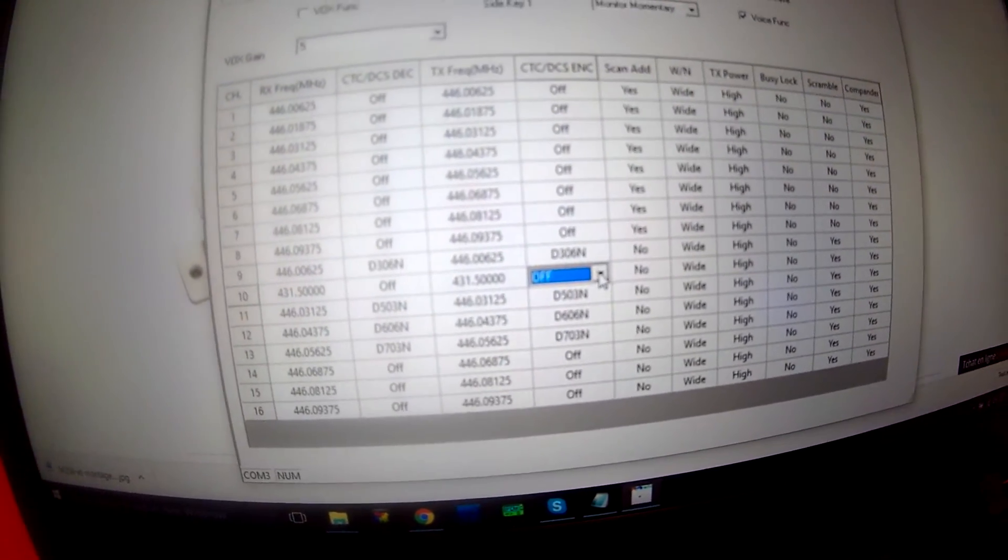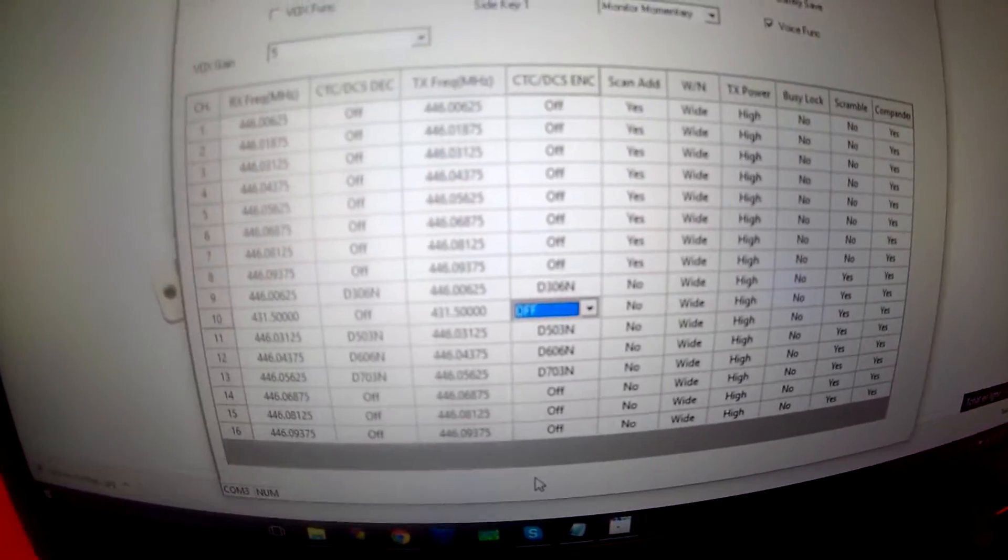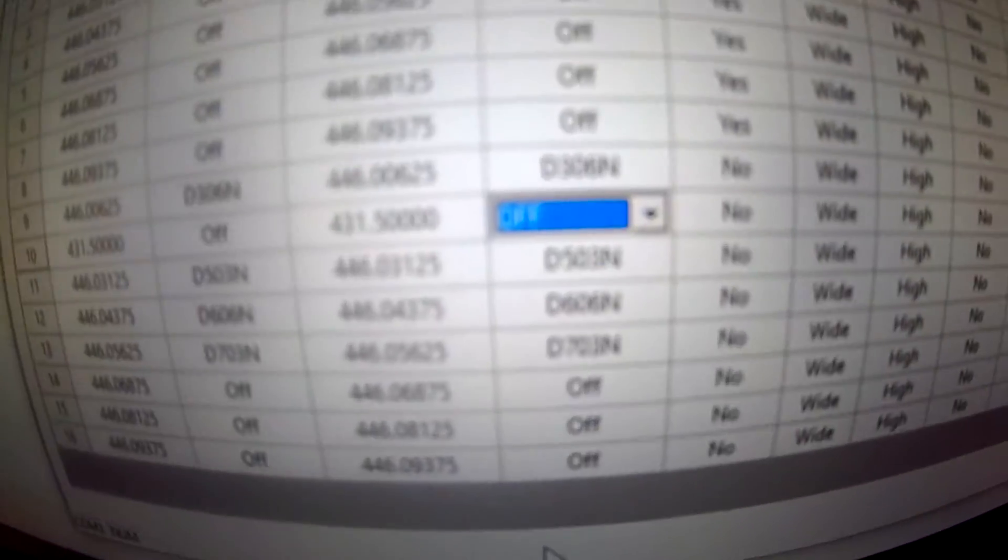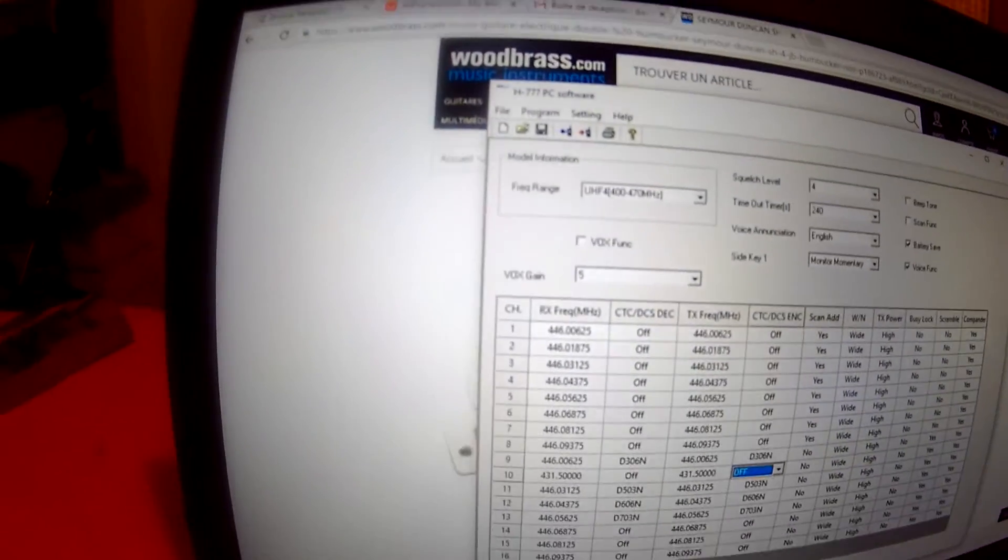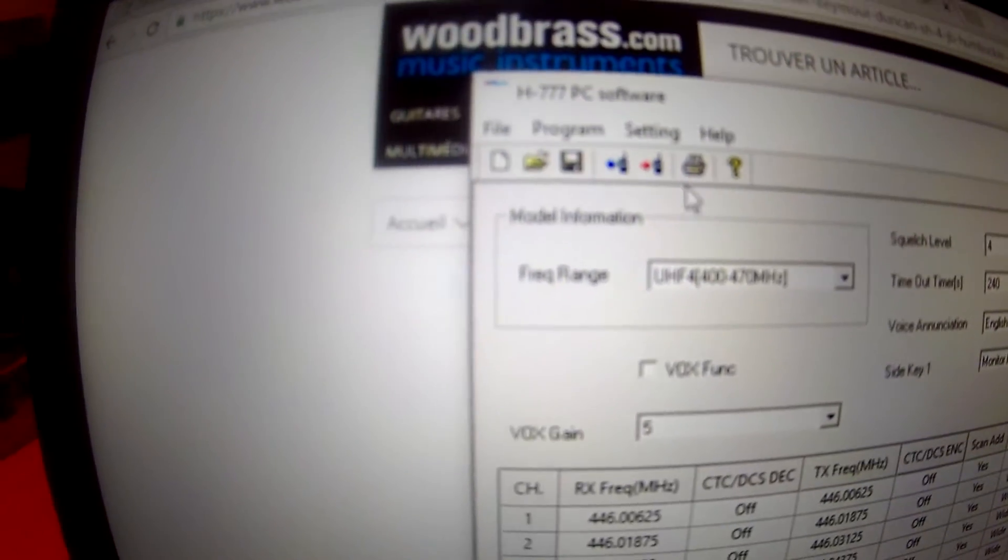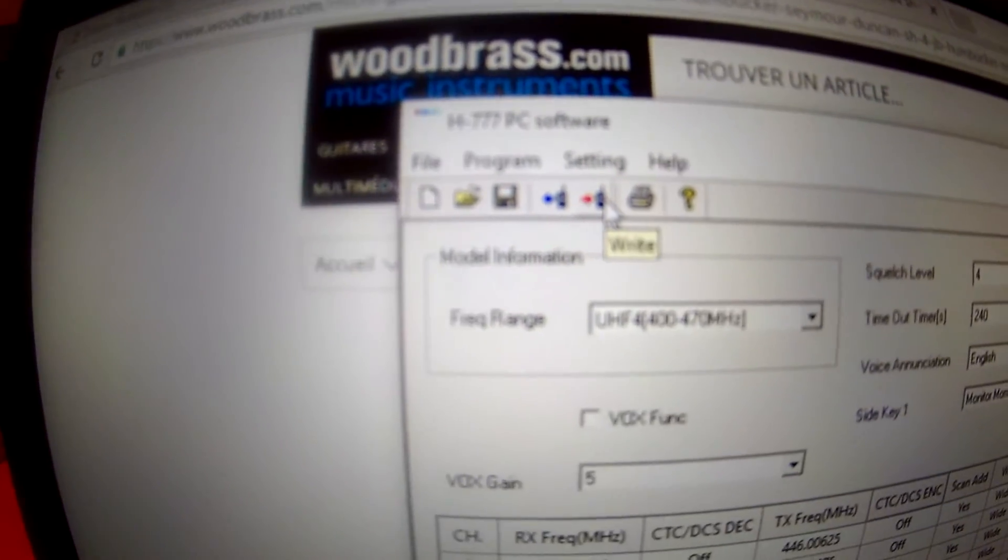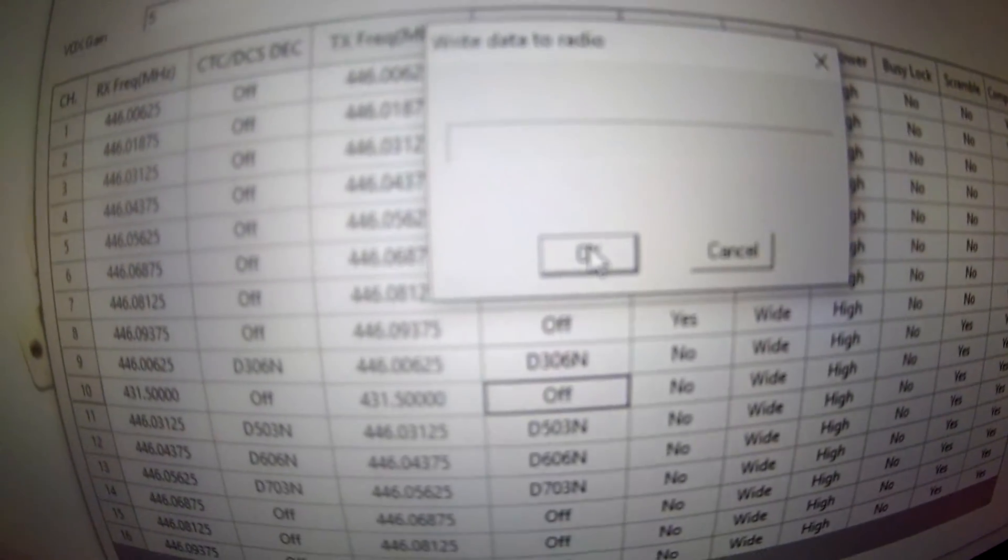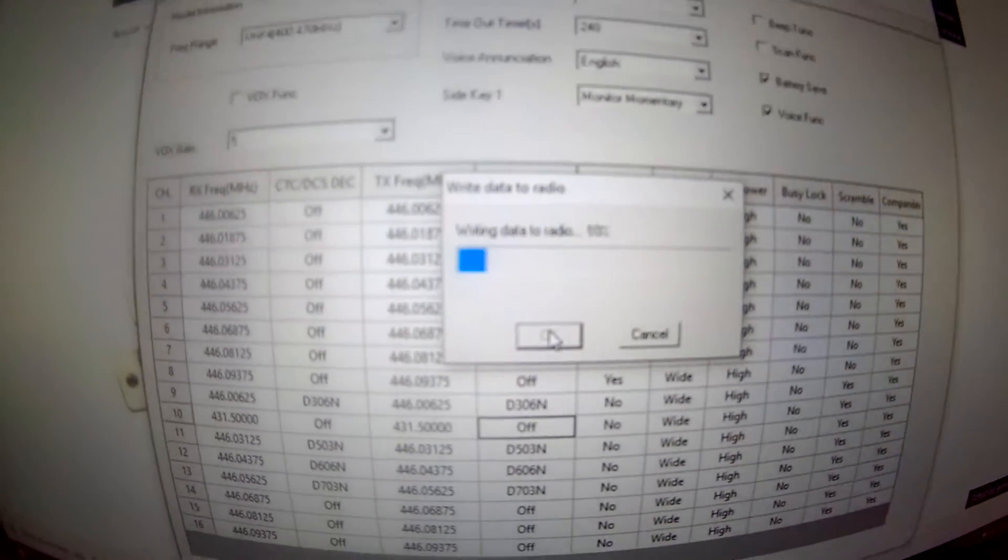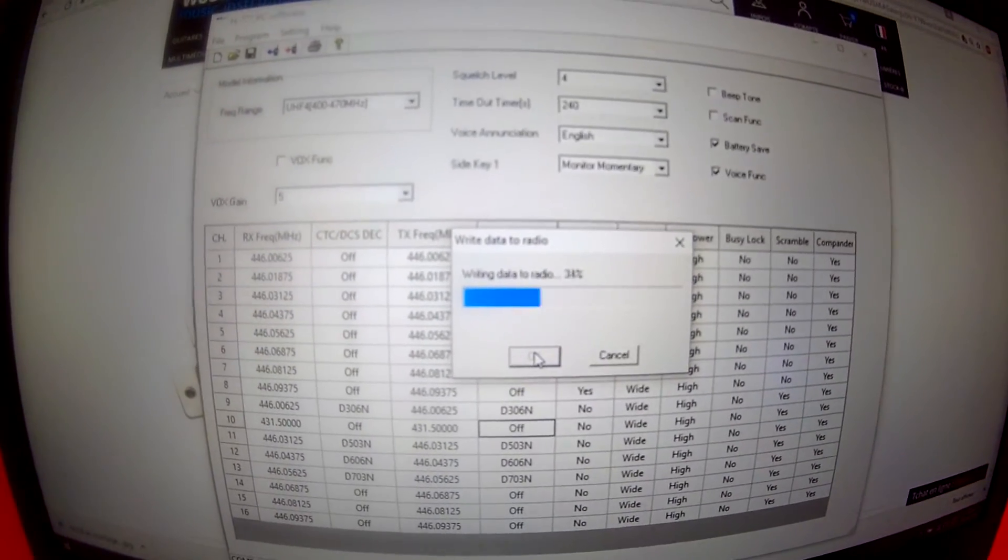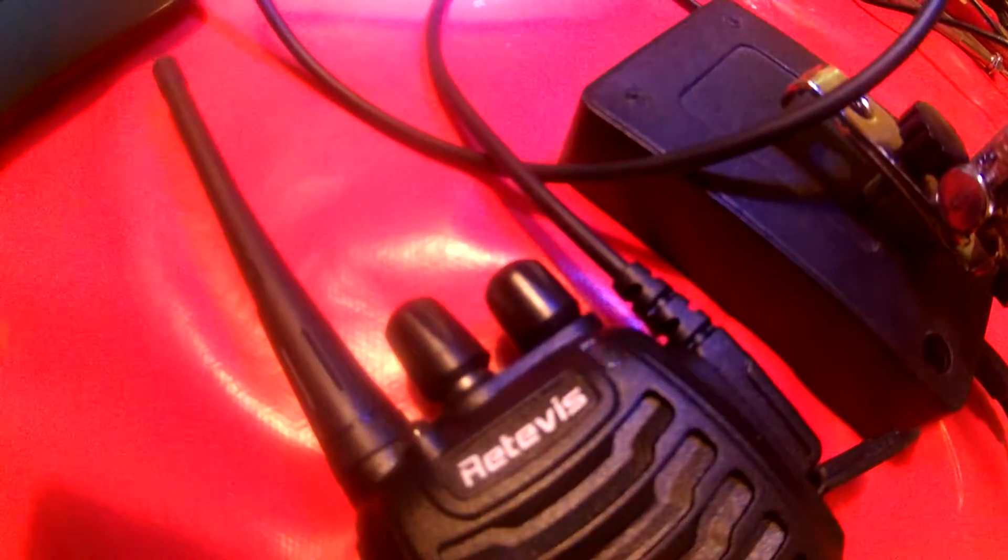I have changed one frequency on channel 10. Instead of 446 megahertz I put 431 megahertz. Now I charge the frequencies into the transceiver. It's written right to radio. Everything seems ok.